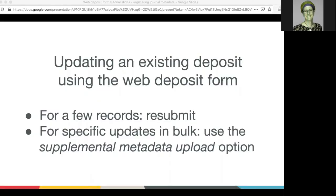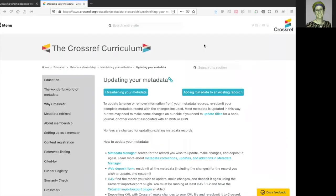You can update an existing deposit using the web deposit form in two ways. If you have just a few records to update, simply re-register your content, including the changes. If you want to add license and funding information or similarity check URLs to your DOIs in bulk, use the web deposit form's supplemental metadata upload option.